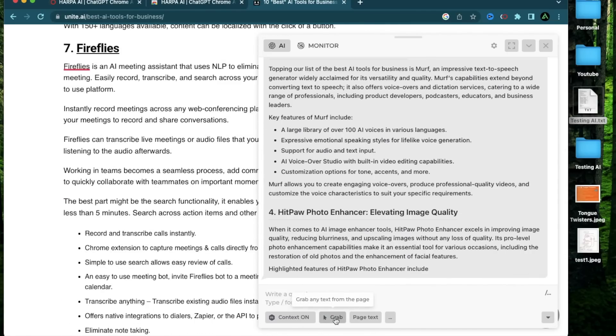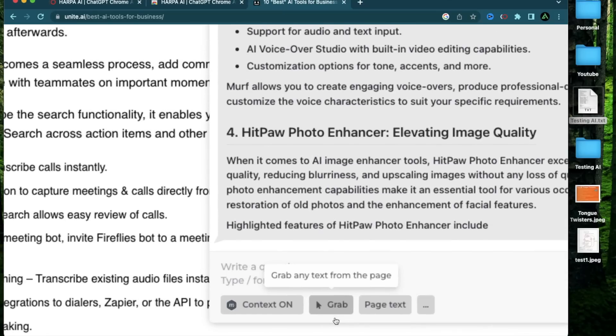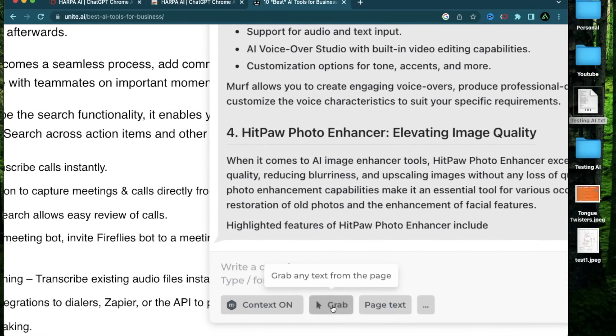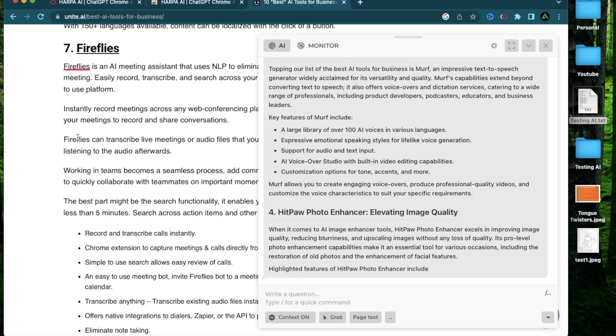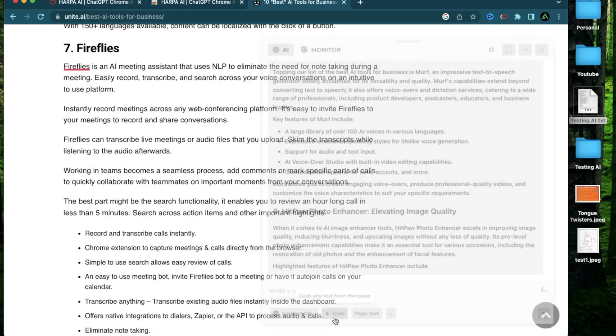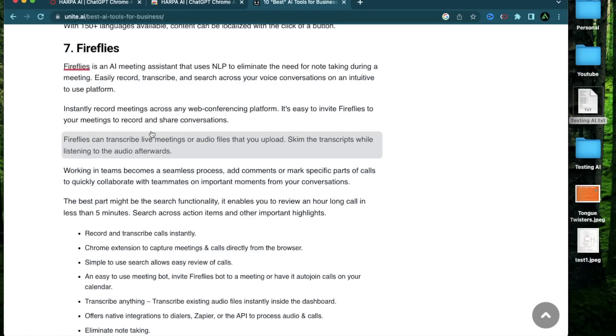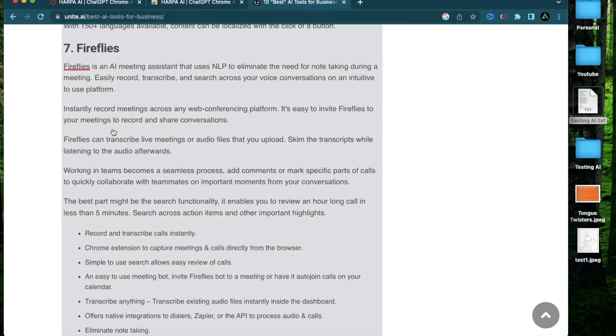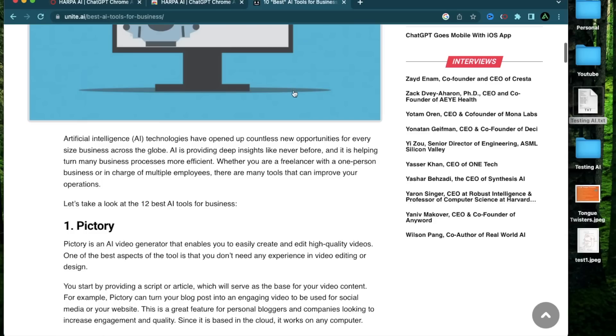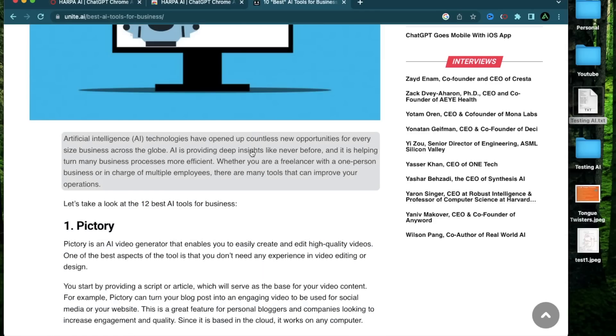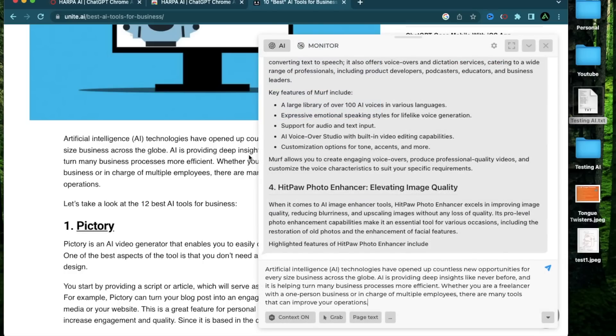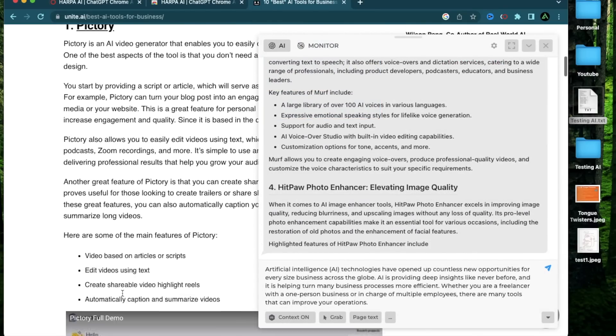So instead, what I recommend doing is to use this functionality called grab and grab a specific portion of this article instead of trying to parse and outrank it completely. So I'm going to click this grab button right here and then select a section of this article right there. So I'm just going to highlight on the first part of this article, which is introducing it and click on it. And now this whole piece of text gets copied.